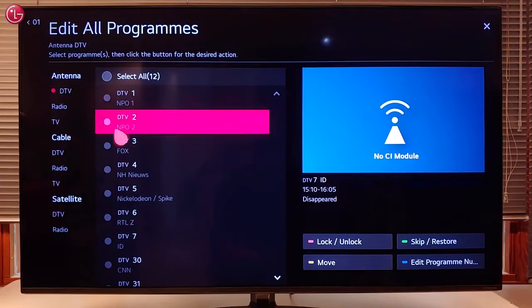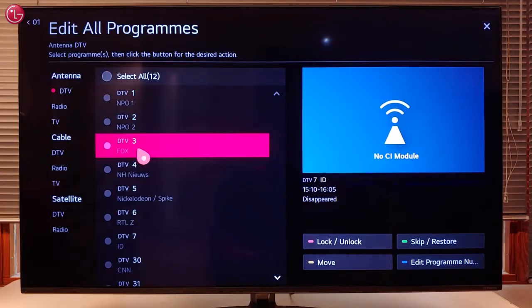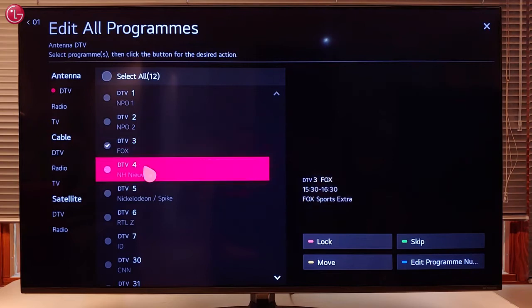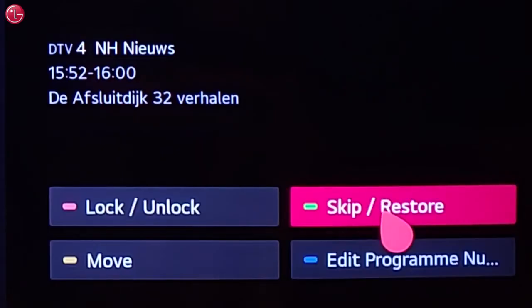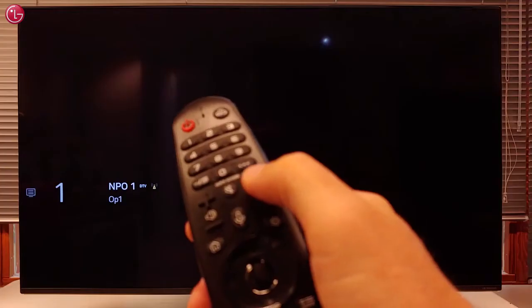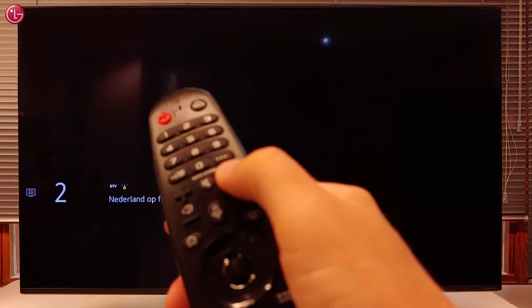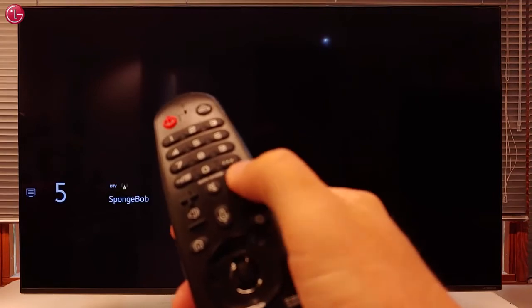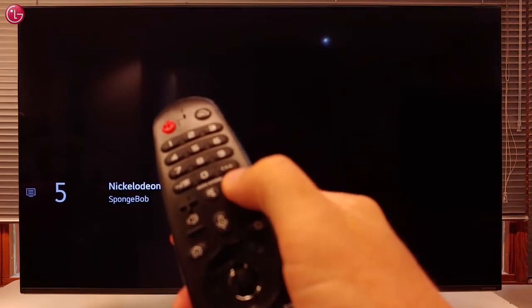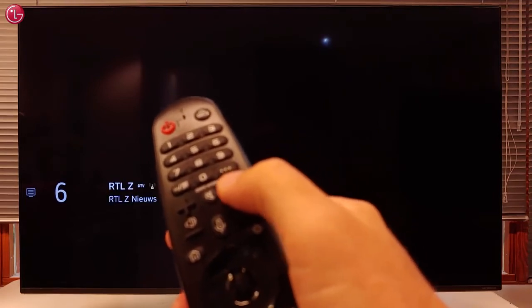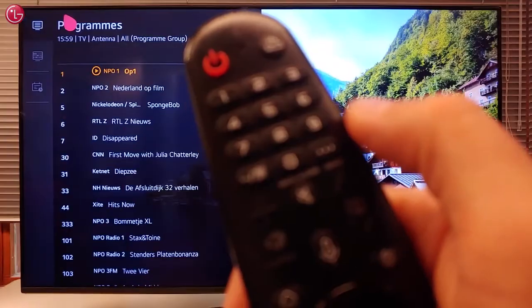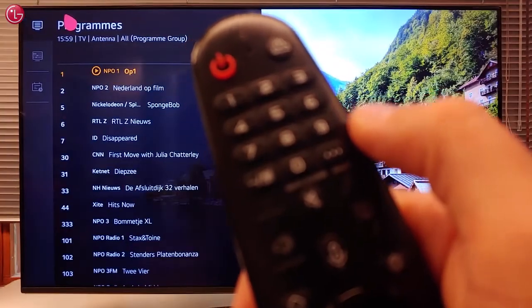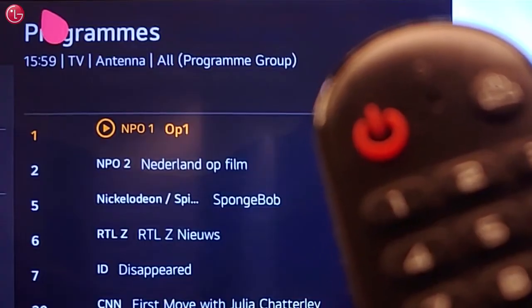To skip programs, select one or more programs in the list and select Skip. When we now go through the program list, these programs are skipped. Also, the skipped programs will not be shown when you press the List button on the magic remote.